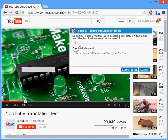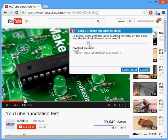and then turn this slider until it says 'video annotations iv-module,' and then it'll block that and it won't ever show again.